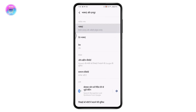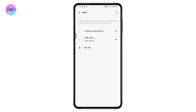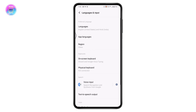Go back and you can see the language has been changed. You can do the same to switch back — go to Languages, drag the English language back to the top, and your language will be changed back to English.